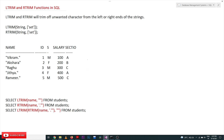Welcome to Learning Monkey. I am Vikram. In this class we will try to understand LTRIM and RTRIM functions in SQL. These are functions applicable on strings, or the values stored in columns. LTRIM and RTRIM will trim off unwanted characters from the left or right ends of strings.